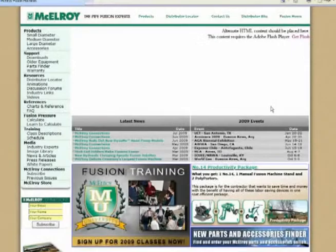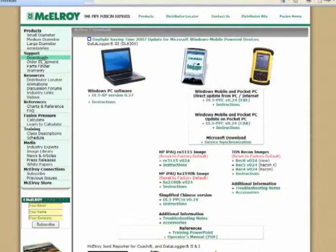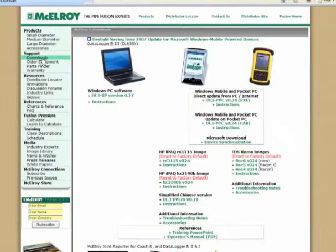To view your joint reports, we need the McElroy program. You can get this program from our website. Simply go to downloads. The program we're after is the Windows PC software. The current version is DL3-XP version 0.27.